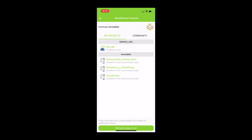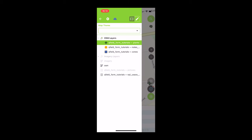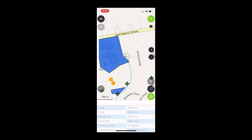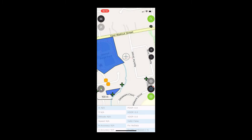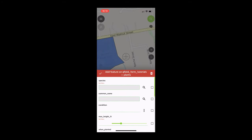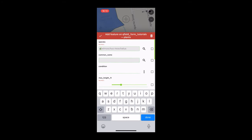But without further ado I'm going to click on this and I'm going to go to QField form tutorials plants and we're in edit mode so we're good to go there. And we're going to test this out and let's start by putting in a species, basically filling out the required fields.